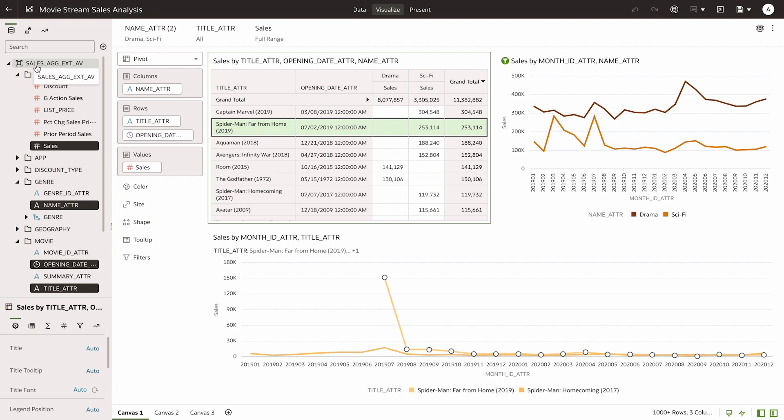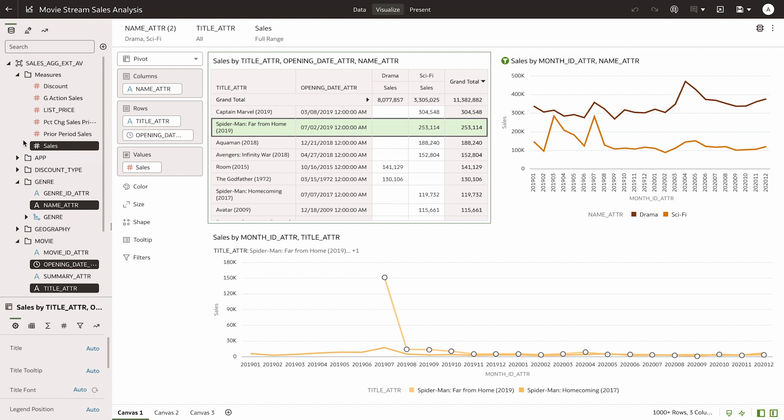Here it is. Sales, Ag, Ext, AV. We see the same dimensions, movie, genre, and the same measures, including the calculated measures that I defined previously. This is very powerful. The investment in defining the analytic view can be leveraged in a variety of tools, delivering consistent data analysis with each.